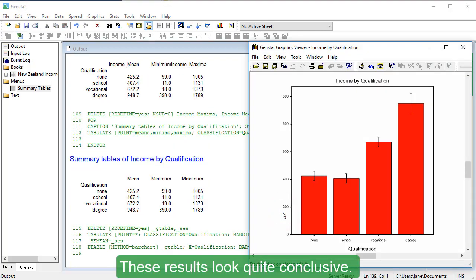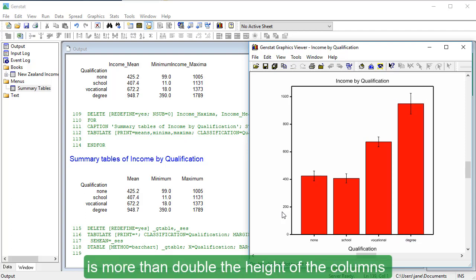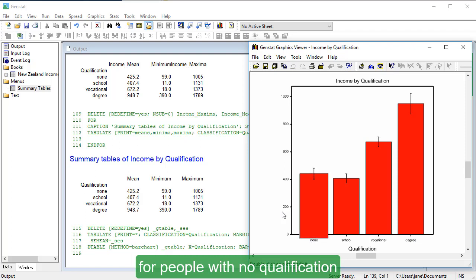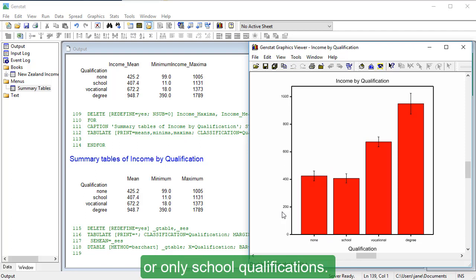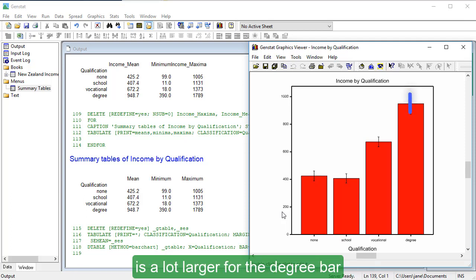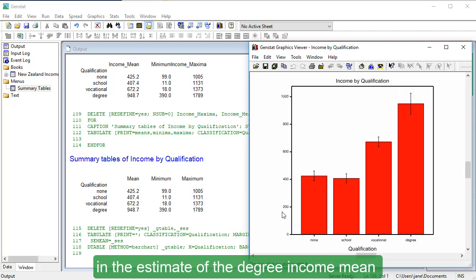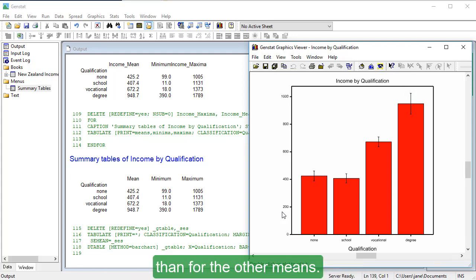These results look quite conclusive. In the bar chart, the degree column is more than double the height of the columns for people with no qualification or only school qualifications. The standard error of the mean income is a lot larger for the degree bar than for the other three bars. That is, there is more uncertainty in the estimate of the degree income mean than for the other means.